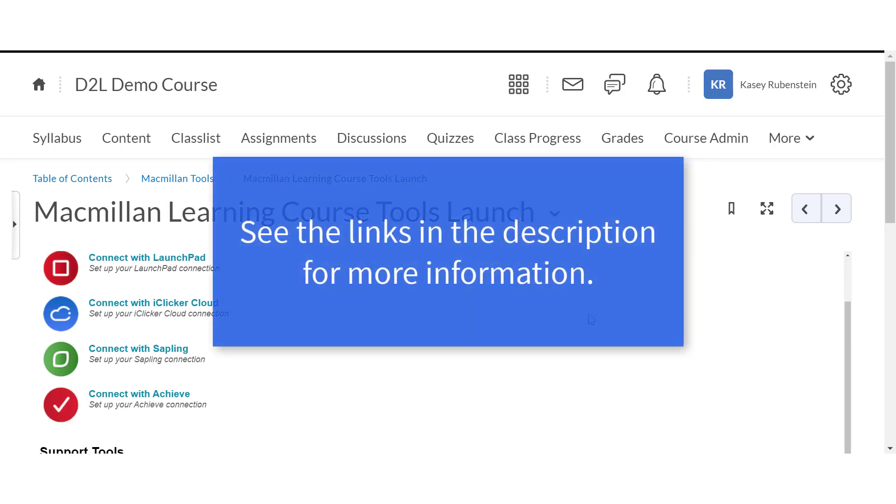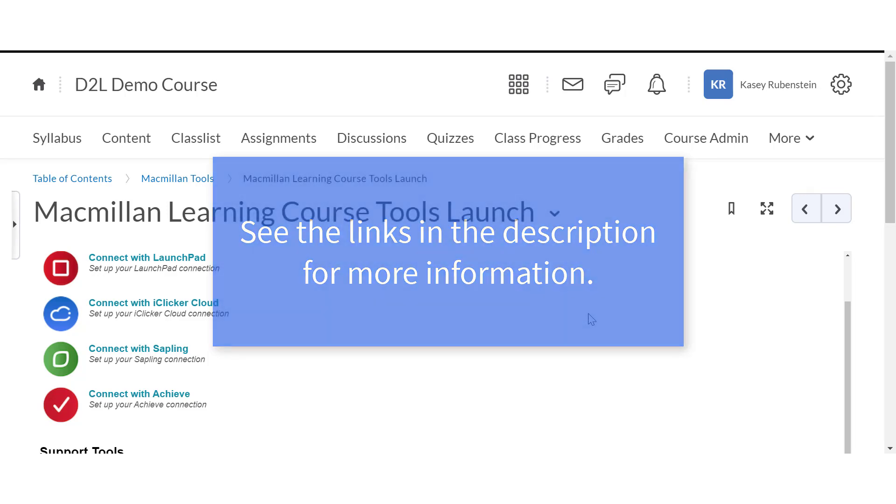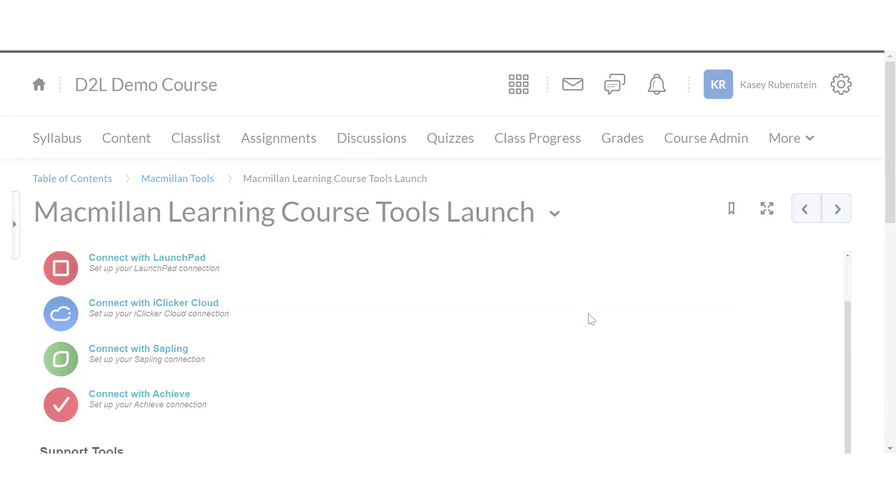If you're viewing this video on YouTube, check out the links in the description field for instructions on the other integration steps and troubleshooting.